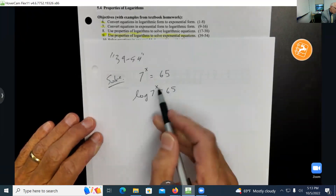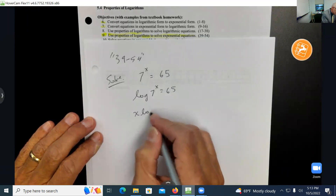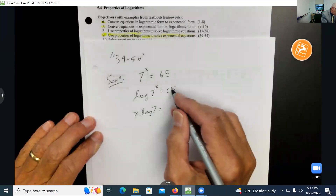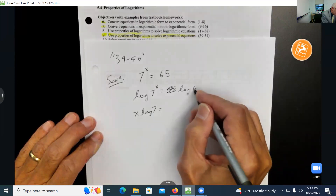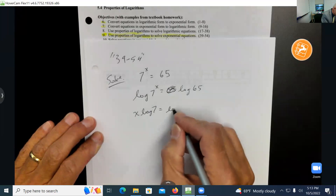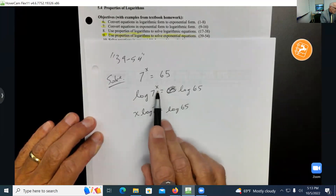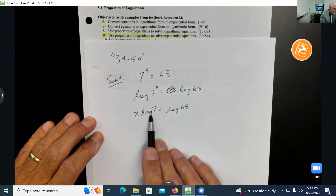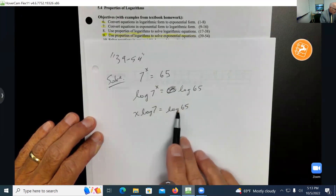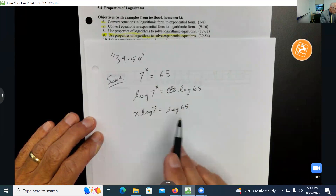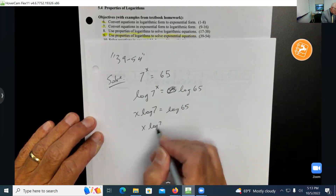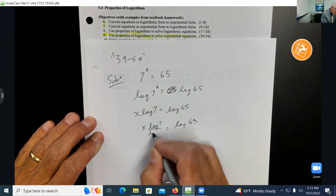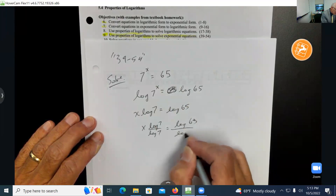Now we use the rip it off property: rip off the x and bring it down in front, giving x times log 7 equals log 65. We're using base 10 here. To finish, divide both sides by log 7 — since it's just a number — so x equals log 65 divided by log 7.